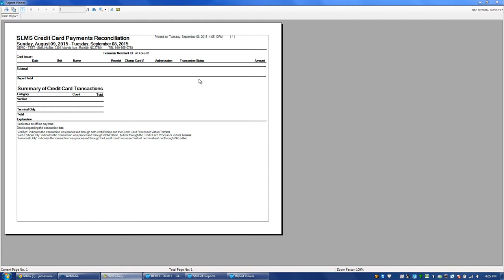Verified means that a payment was taken in Sitelink and it was also captured in the credit card terminal.